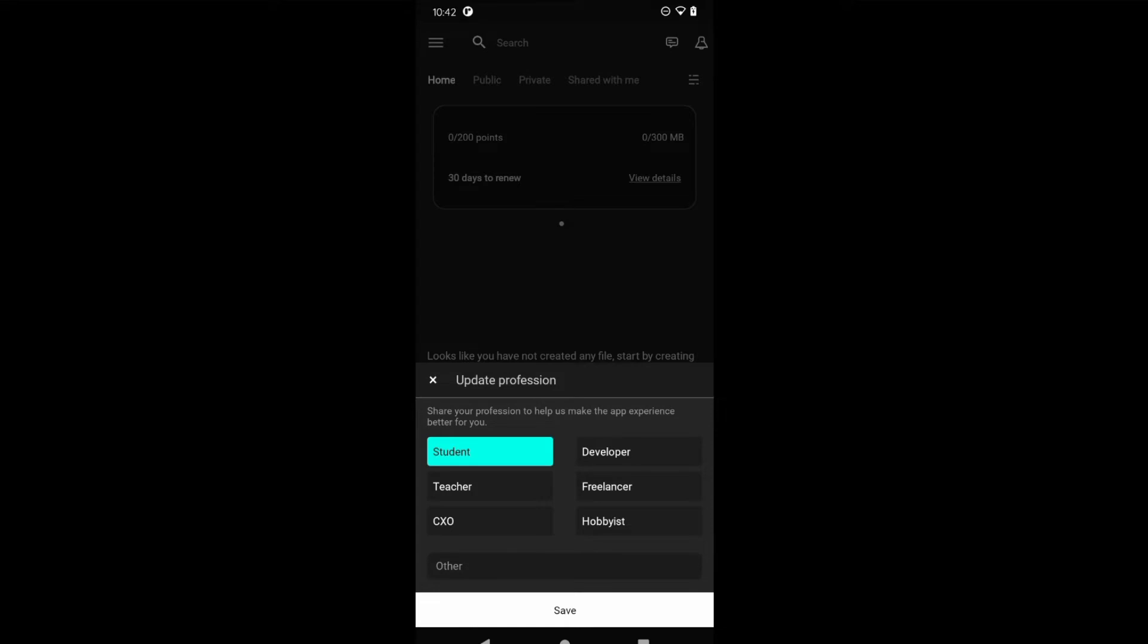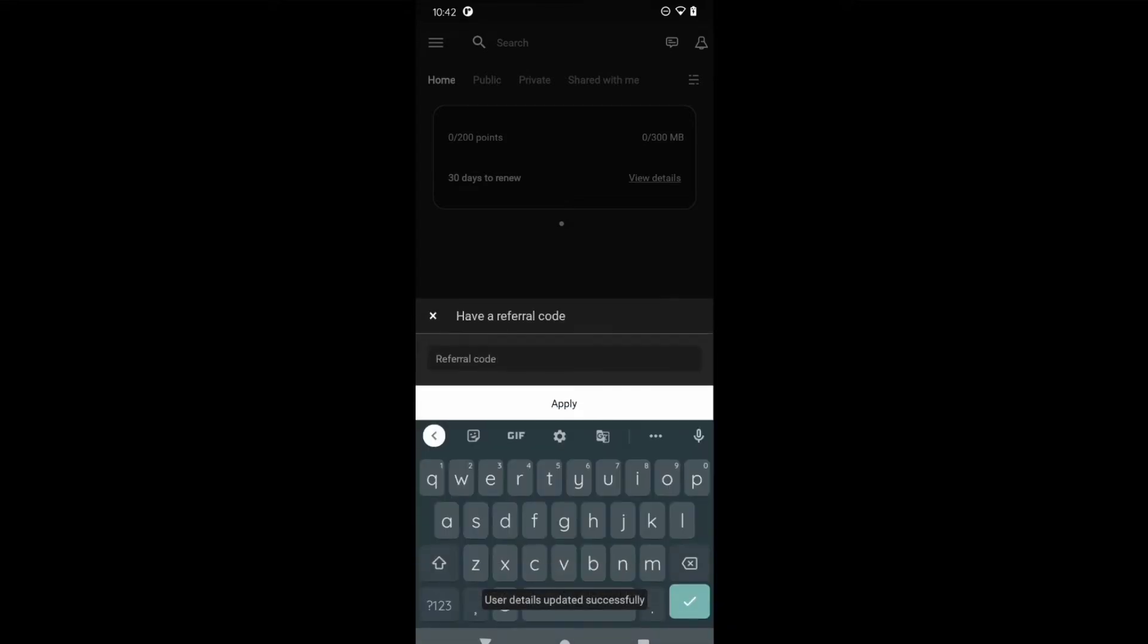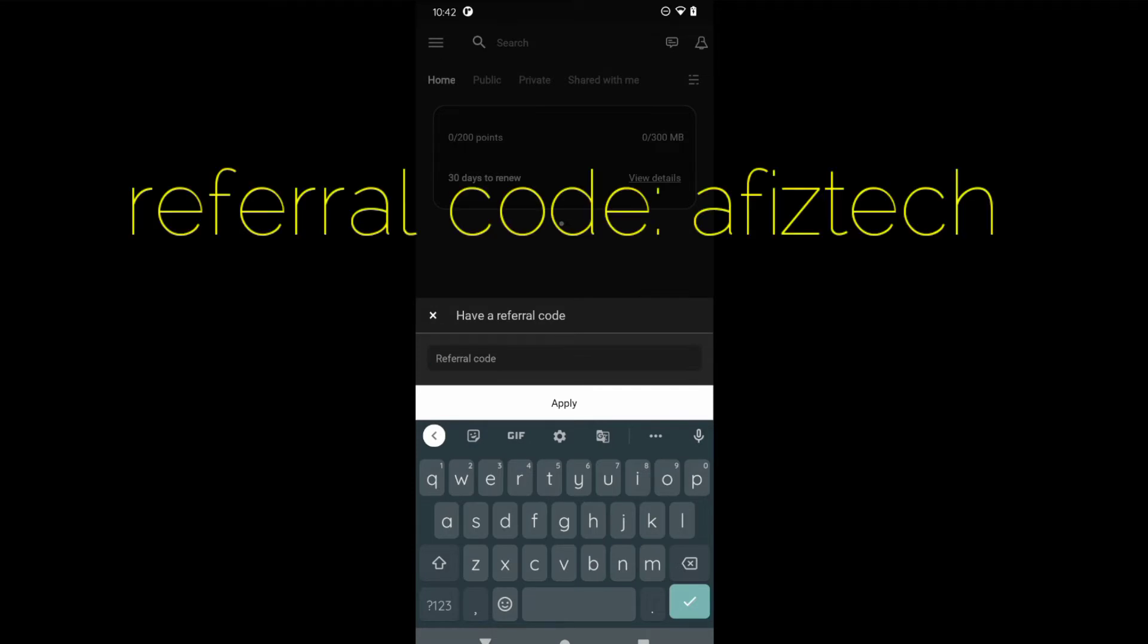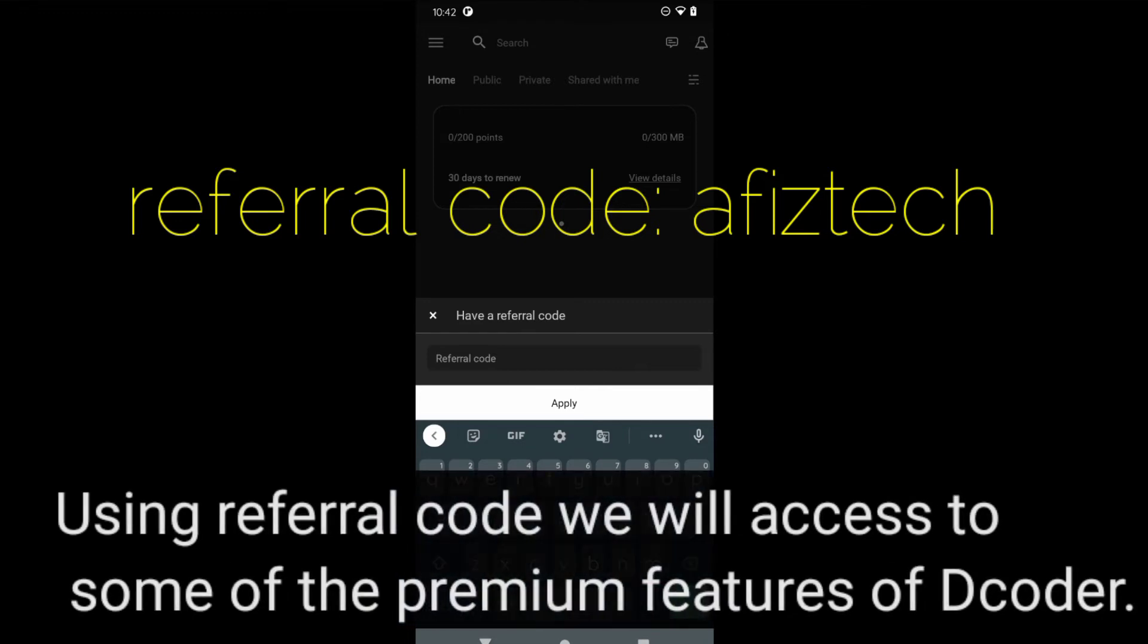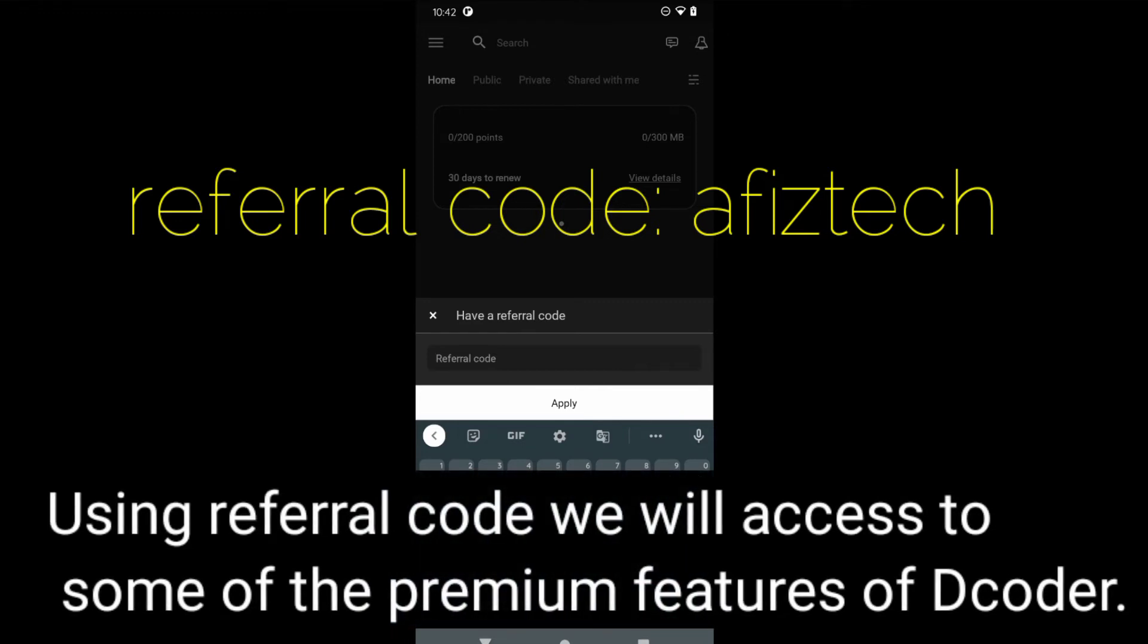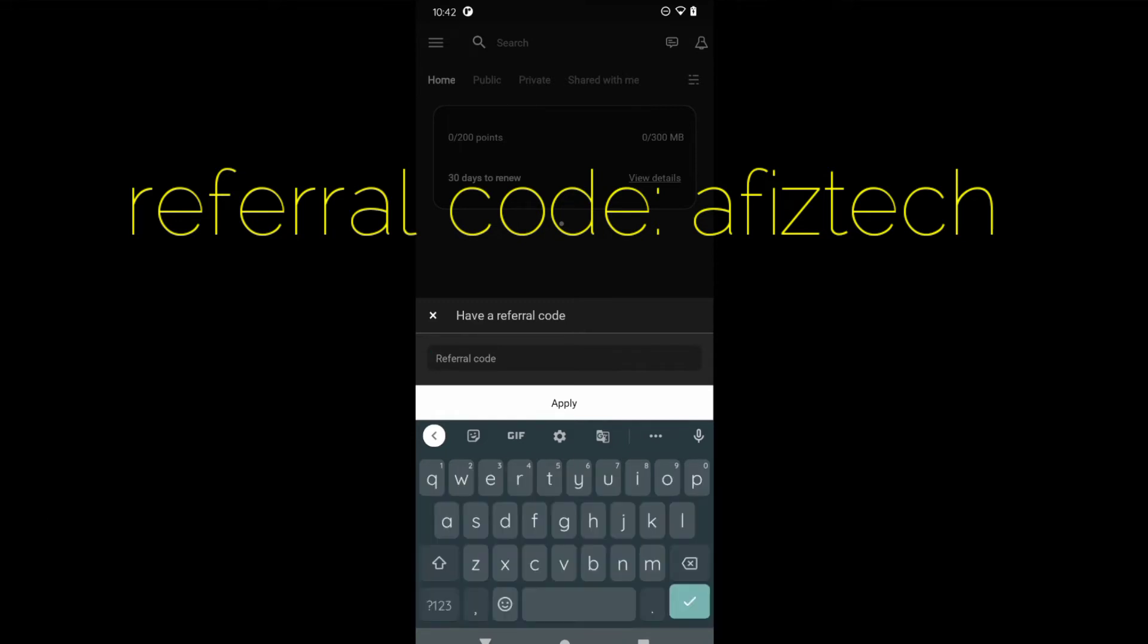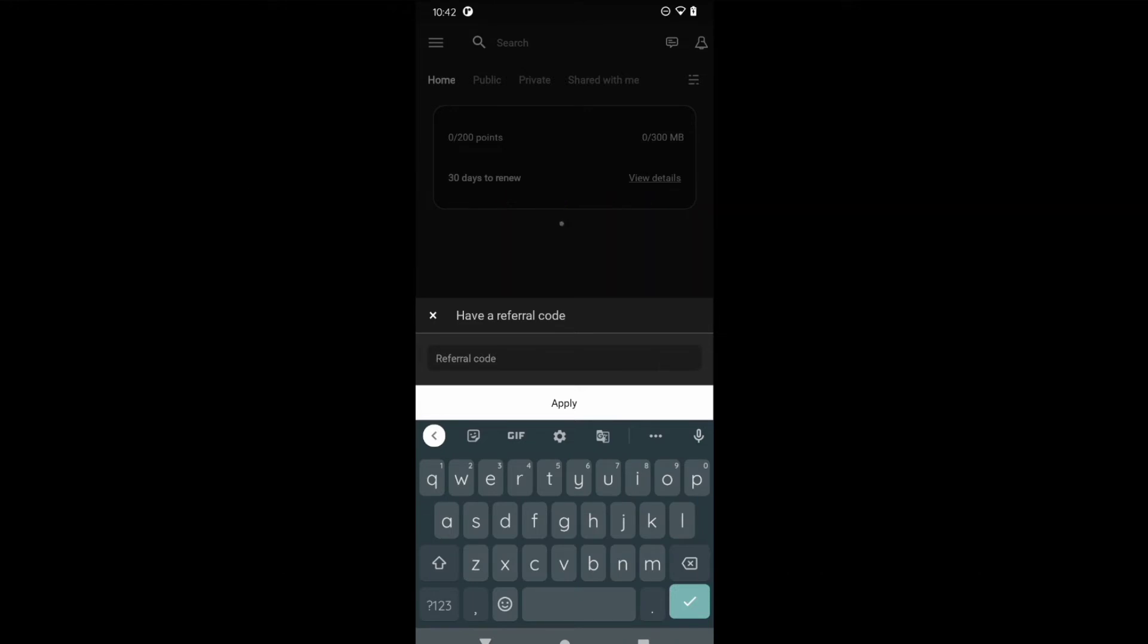You can simply save it, and if you have any referral code you can give it here. Using the referral code you will have extra bonus points, more features to explore in Dcoder. I will be sharing the referral code in the description or in the first comment.